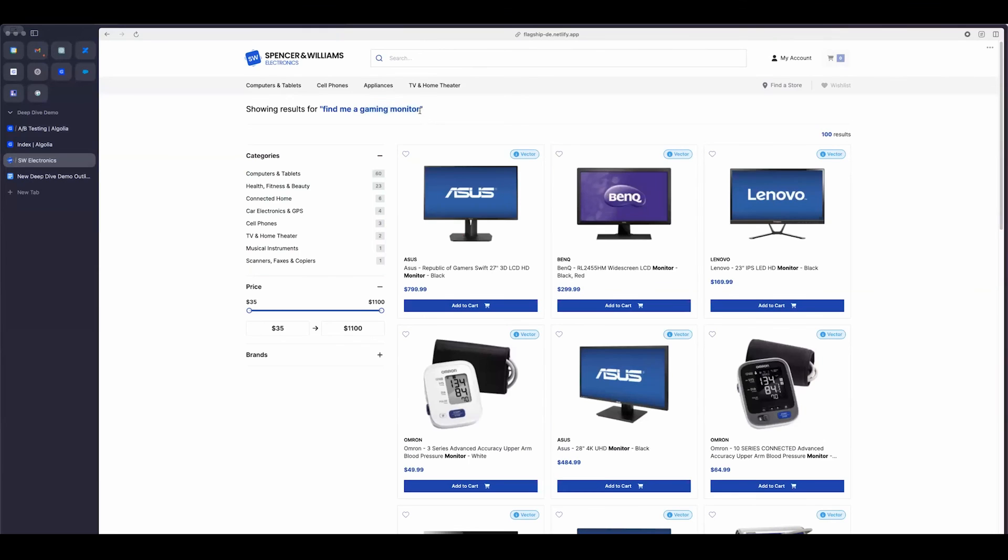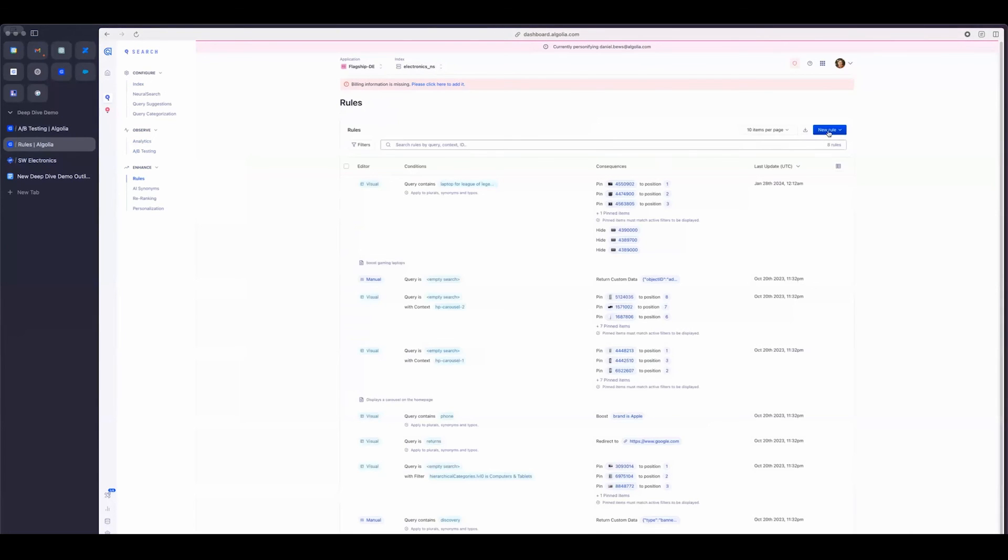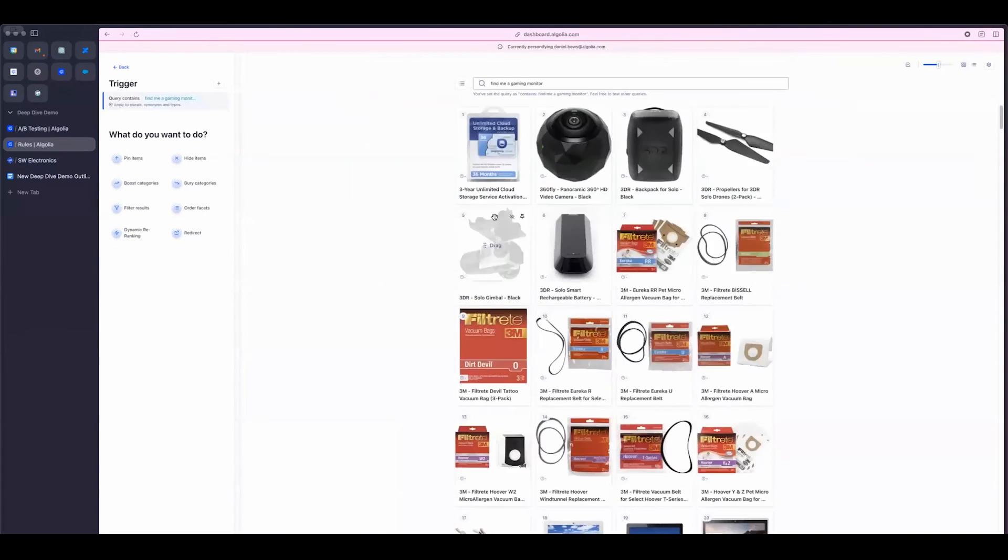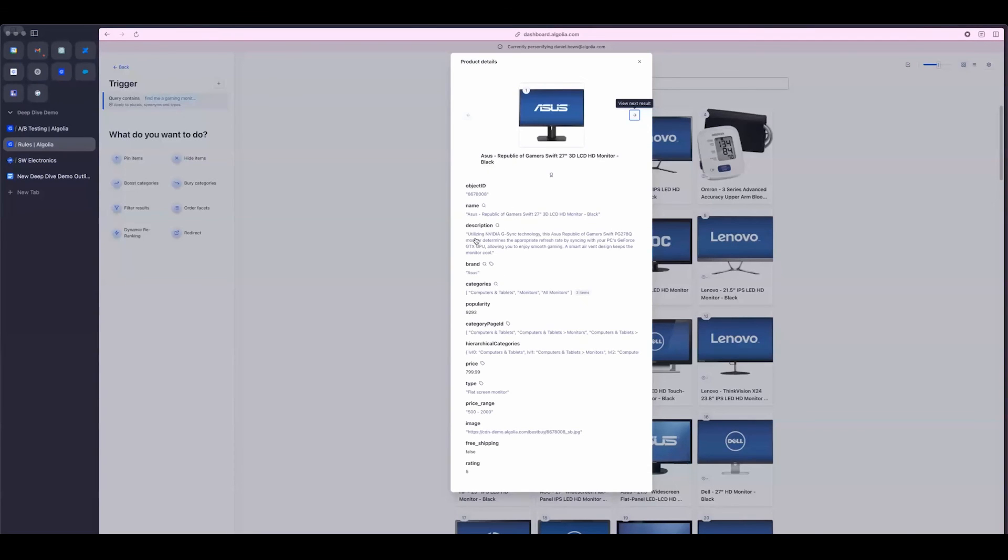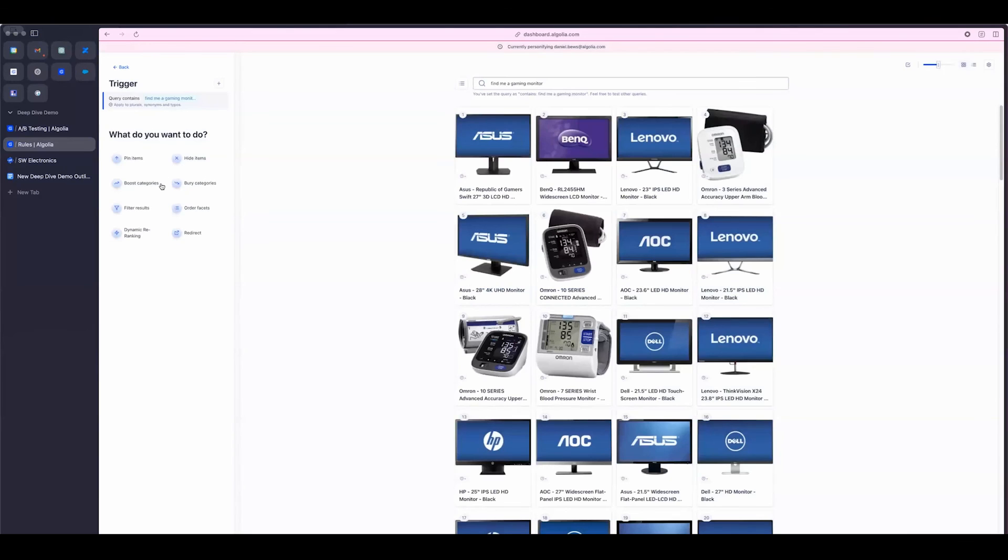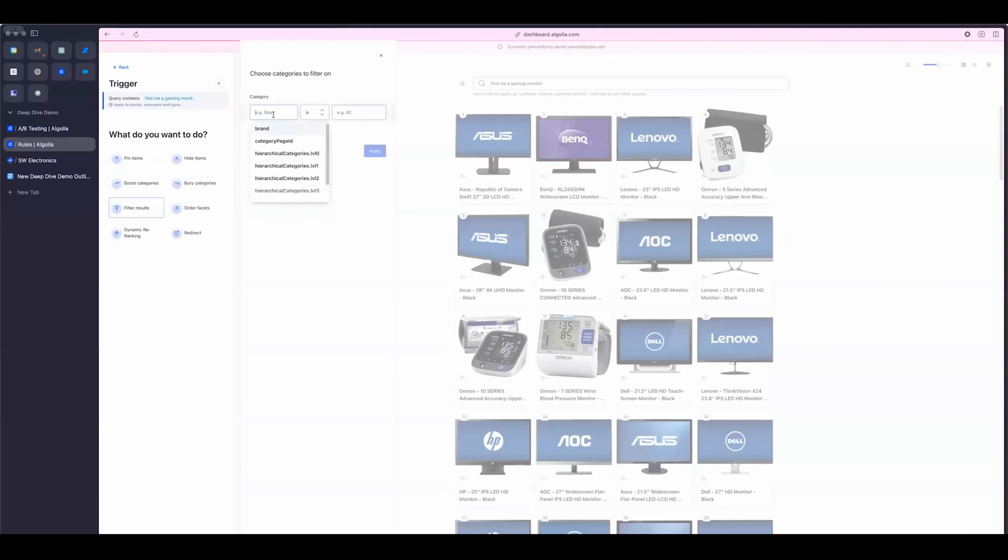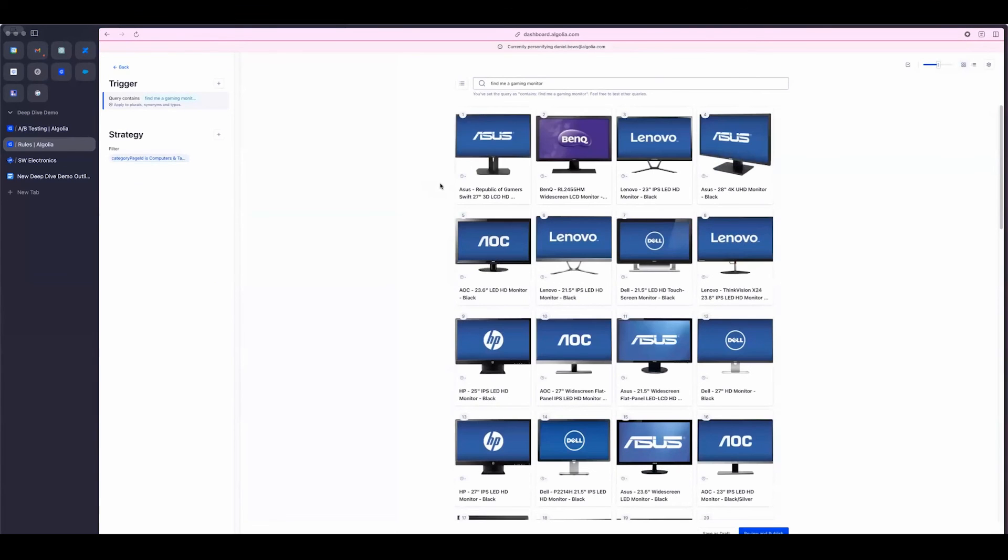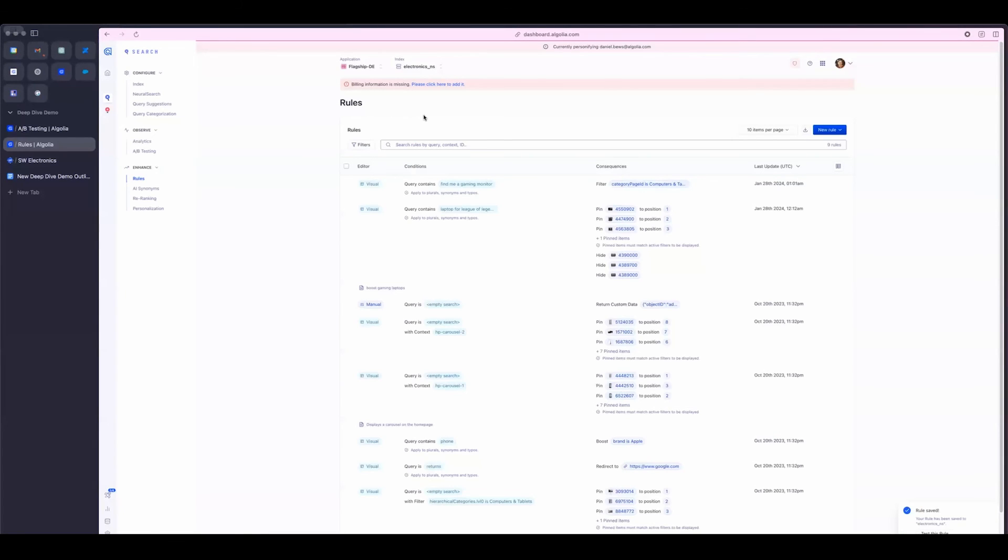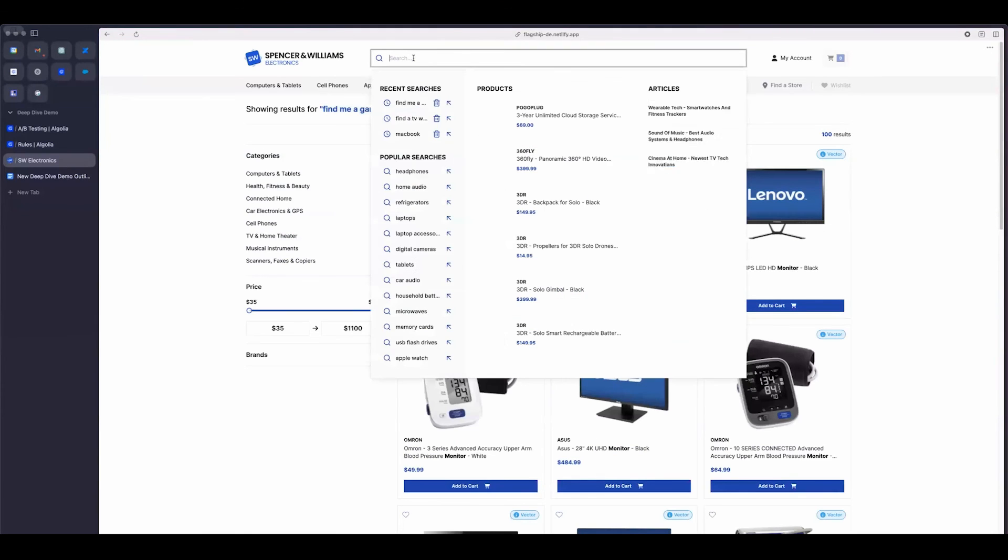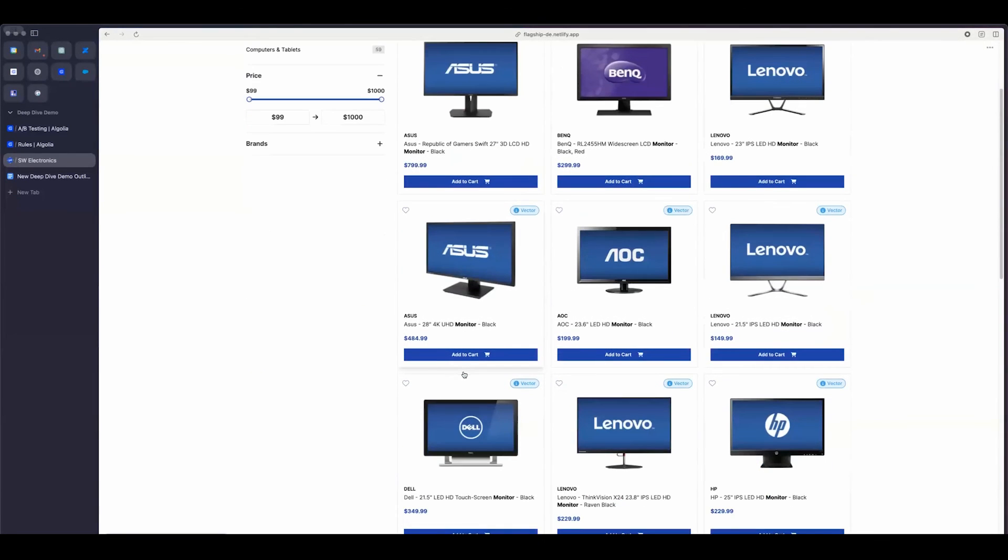Create a rule. Find me a gaming monitor. And one thing that's really cool is that I can basically filter my results to category page. And there we go. So now, not only am I able to bring back results, I can now bring back way more relevant results. There we go.